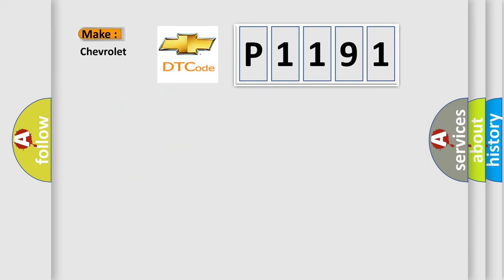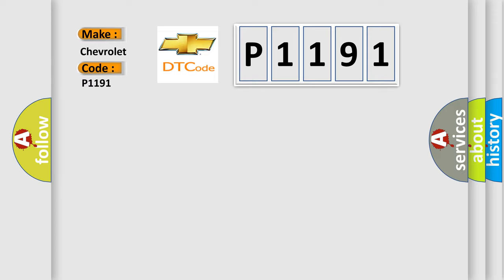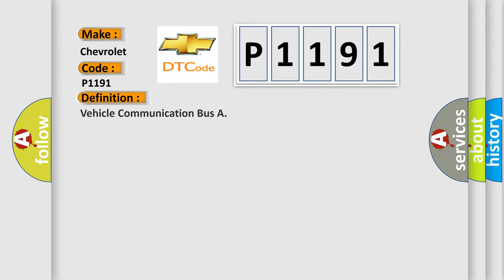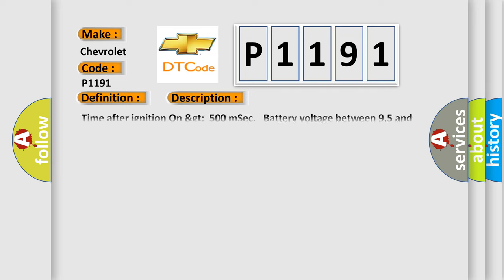The number itself does not make sense to us if we cannot assign information about what it actually expresses. So, what does the diagnostic trouble code P1191 interpret specifically for Chevrolet car manufacturers? The basic definition is Vehicle Communication Bus. And now this is a short description of this DTC code: Time after ignition on GT500 MSEC, battery voltage between 95 and 165.